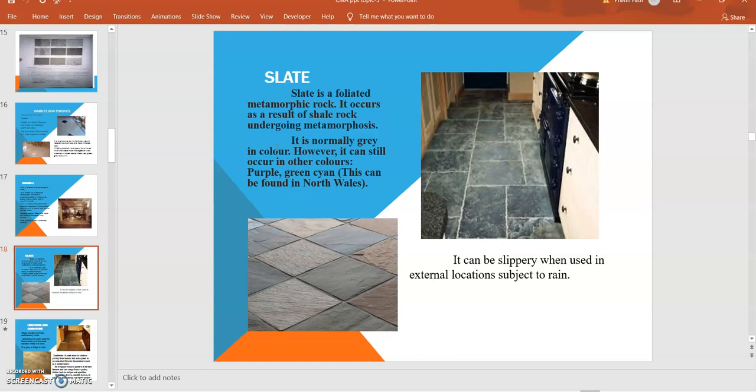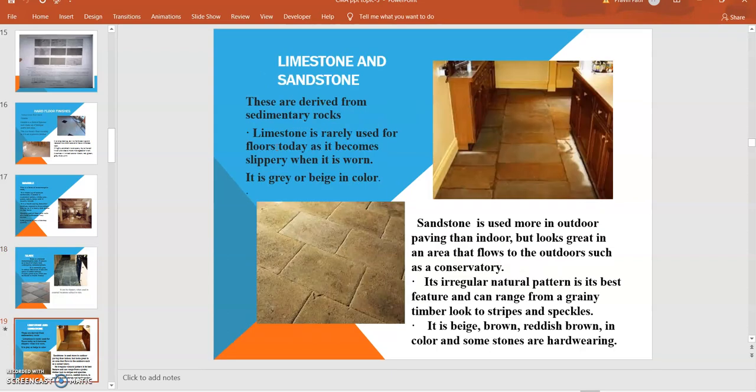Limestone and sandstone: These are generally utilized in many construction works. Nowadays they are available in many colors, shapes, and shades. They are derived from sedimentary rock. Limestone is rarely used for floors as it becomes slippery when it becomes warm. It is gray or beige in color.